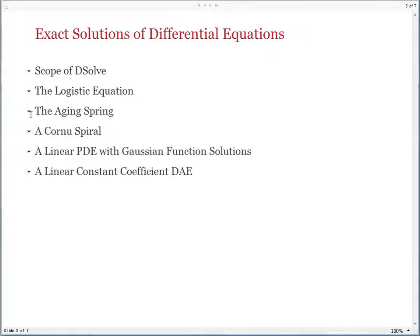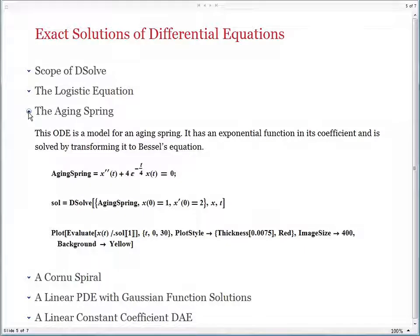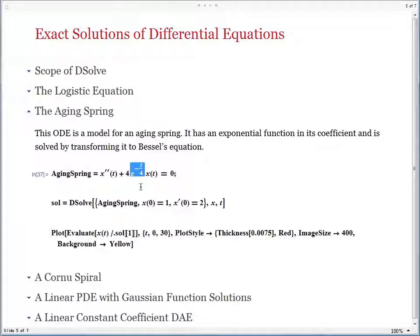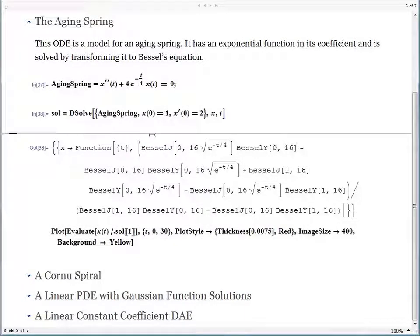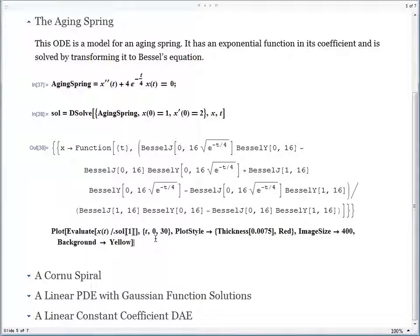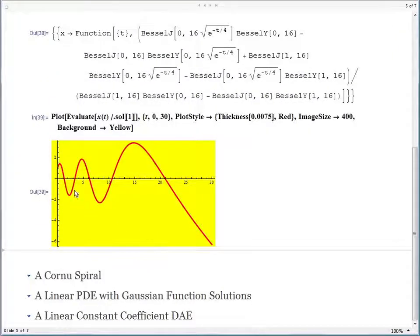Now go on to one of my favorite examples — the so-called aging spring. This differential equation is a model for an aging spring. The reason why the spring is aging is because you have a negative sign in the exponential term, meaning the spring constant decays as time goes by. If I give the problem to DSolve to solve, I get back a solution in terms of Bessel functions, which also occur in the oscillations of drums and elsewhere. The best way to see why this is a good solution is to do a plot. When it's done, you see that the spring is nice and firm initially, and then as time goes by it starts to age — just like the name aging spring suggests.